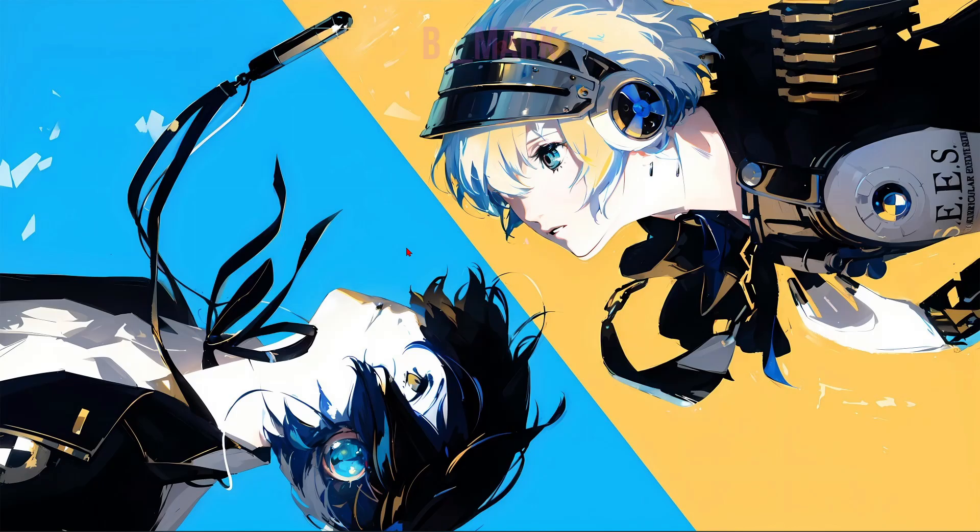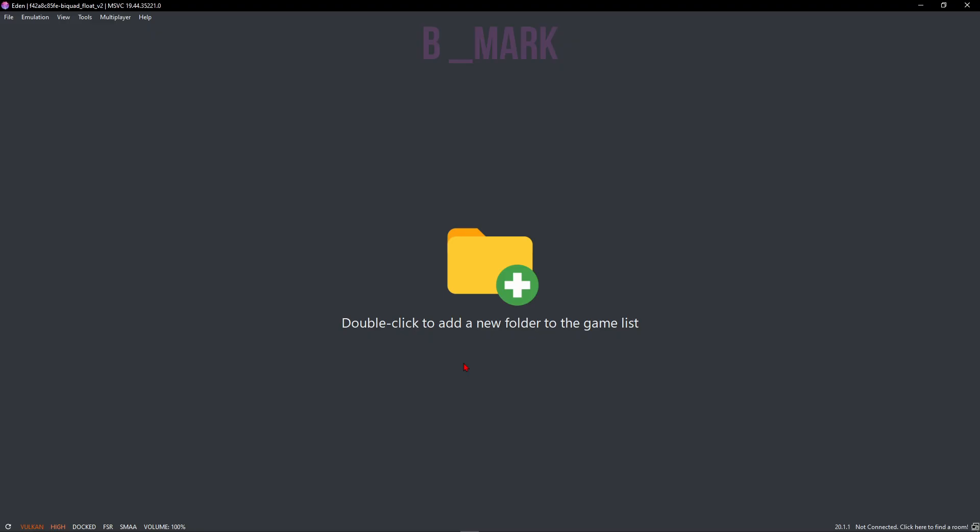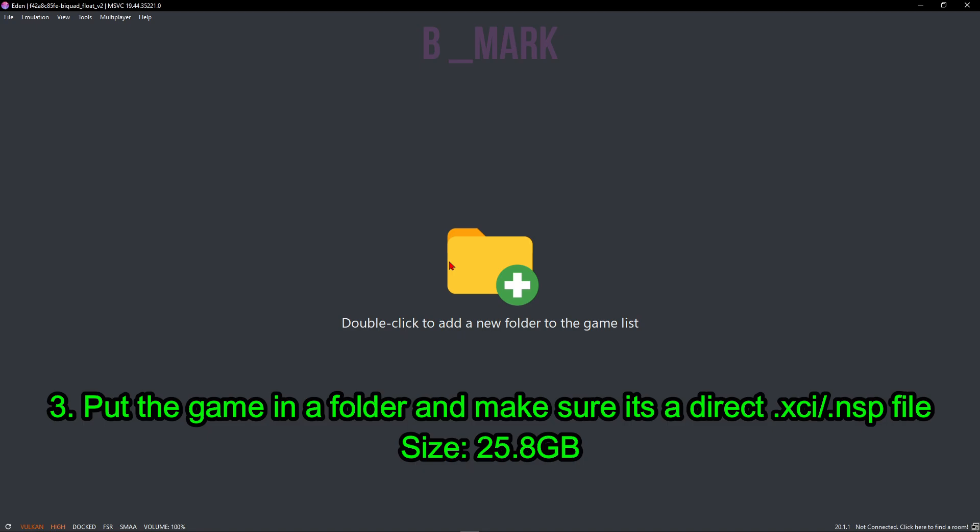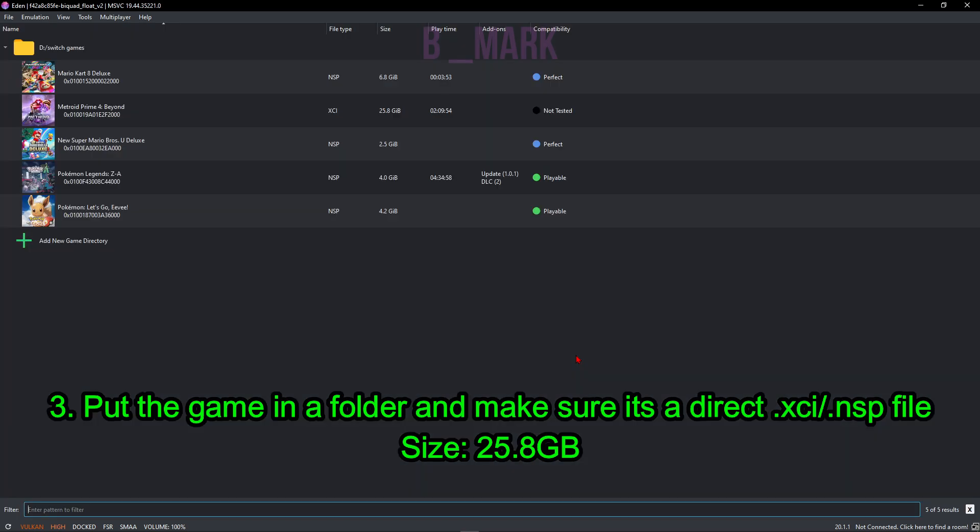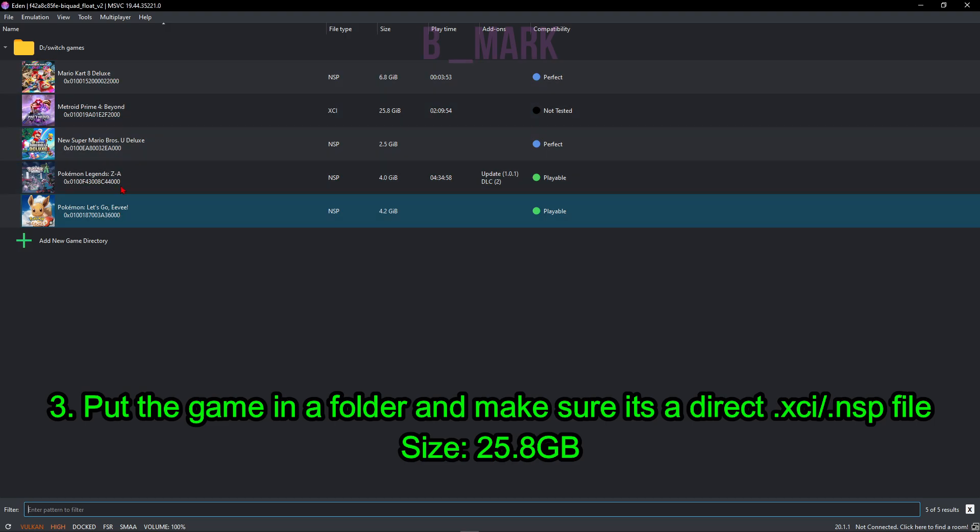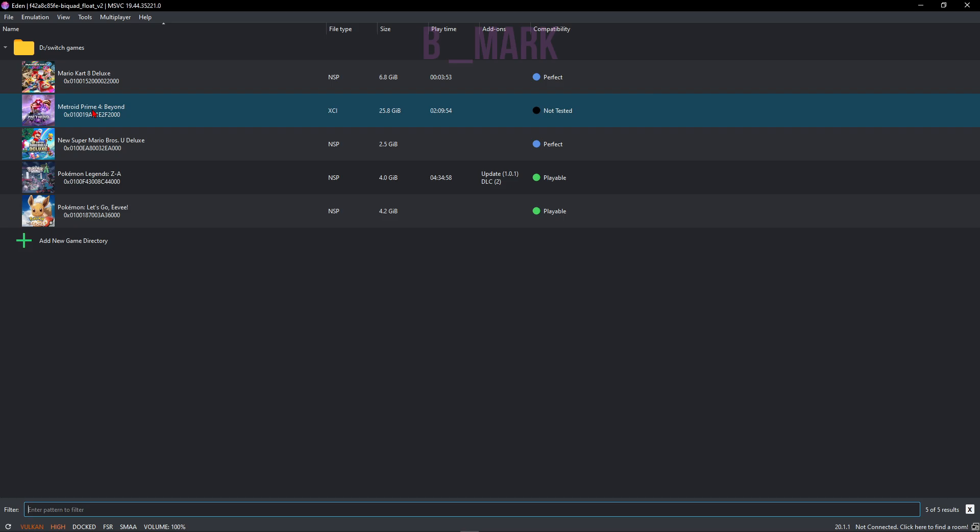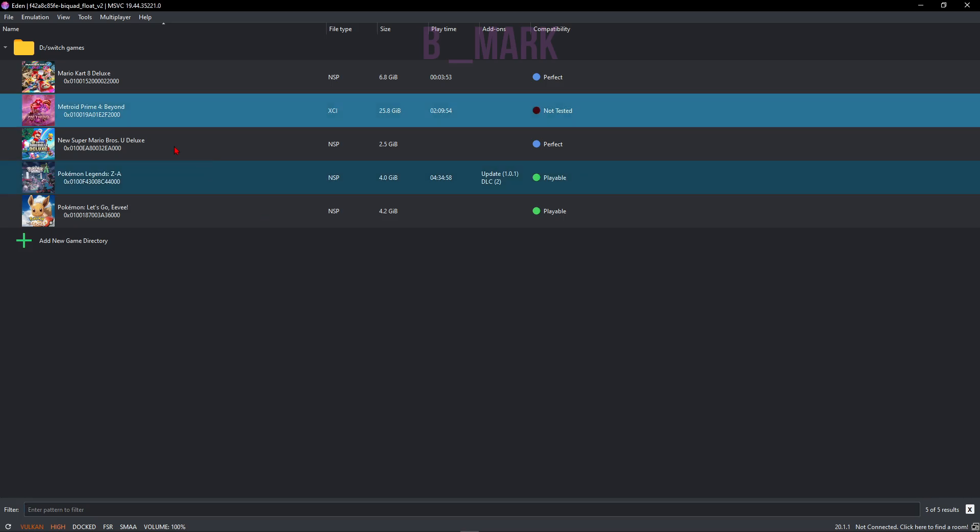After your emulator has been completely set up, now let's add the game. For that, as you can see here, it says double-click here to add a new folder. So I'm going to double-click here and select the folder that has the games in it. I have my games in this Switch Games folder. Make sure your game is either a .nsp or .xci file with the correct file size. I'll actually put on the screen the correct file size right now. After that, just click on the Select Folder button and as you can see, all my games that are in that folder show up right here. Metroid Prime 4 is also showing up.